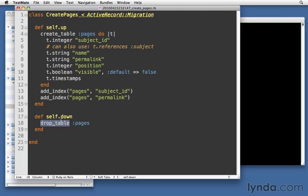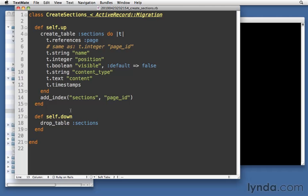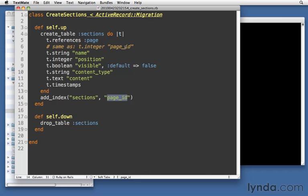Let's take a look now at create sections. Notice that I'm using references this time for the page instead of t.integer page ID. We could use either one. Name, position, visible. Those are pretty much the same. Content type is a string. And then content is type text. Type text is different from a string in that a text can be almost unlimited in the size that it can be. It can hold a lot of data, whereas a string typically holds 255 characters before we start to have problems. There's some exceptions to that. But just as a general rule, a string will default to 255 characters. Text will be more than 255 characters. That's how you can choose between the two. If you're not sure how many characters 255 is, type it into a word processor and actually take a look so that you have a feel for what a paragraph of about 255 characters looks like. And then, of course, we have a foreign key on page ID because page ID is the foreign key that determines the relationship between a page and its sections.